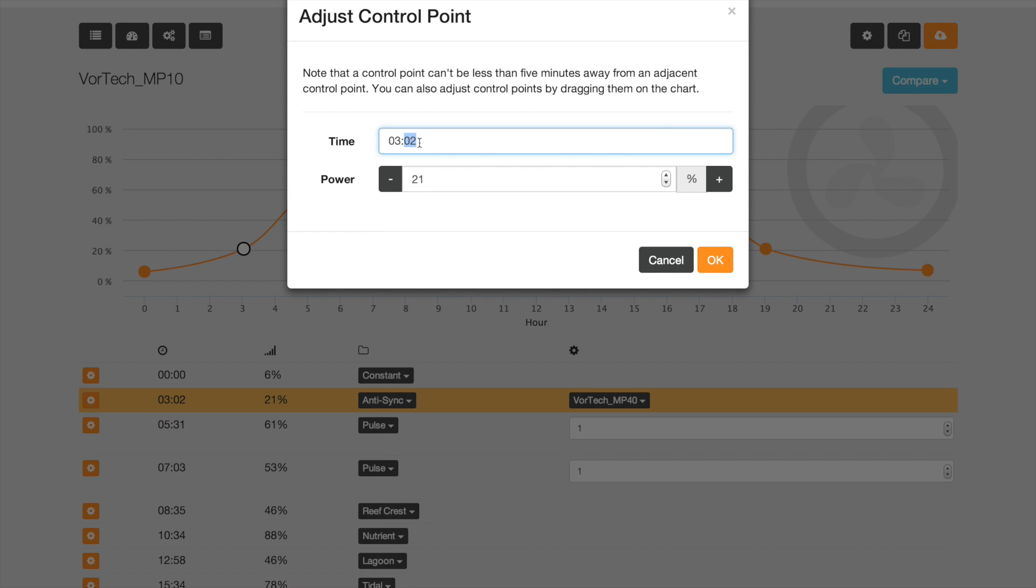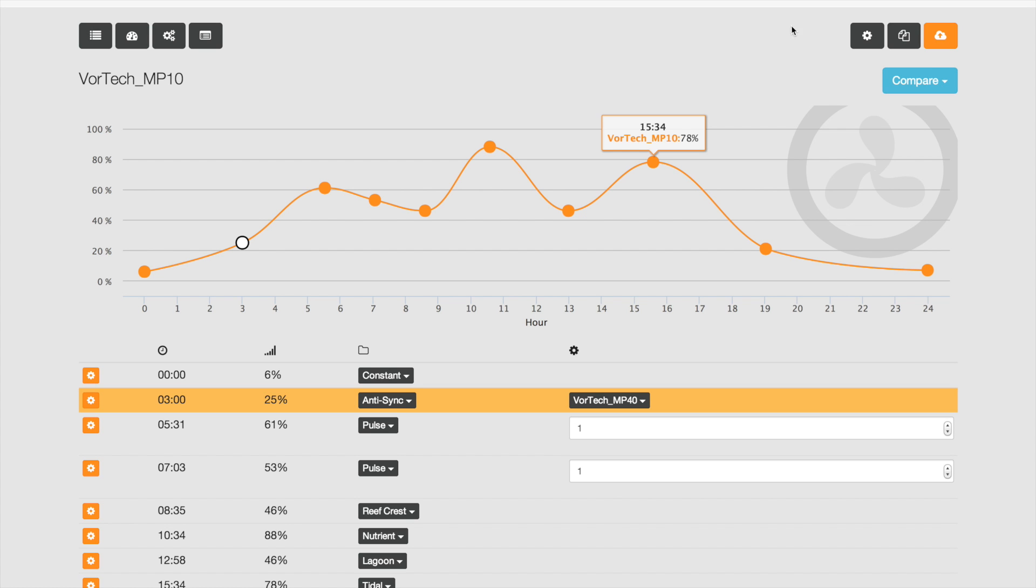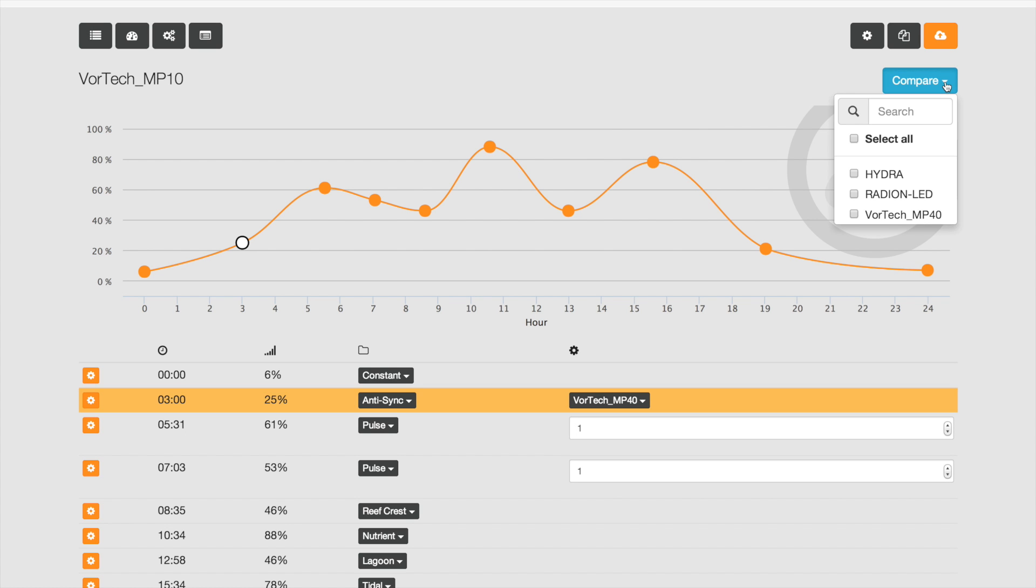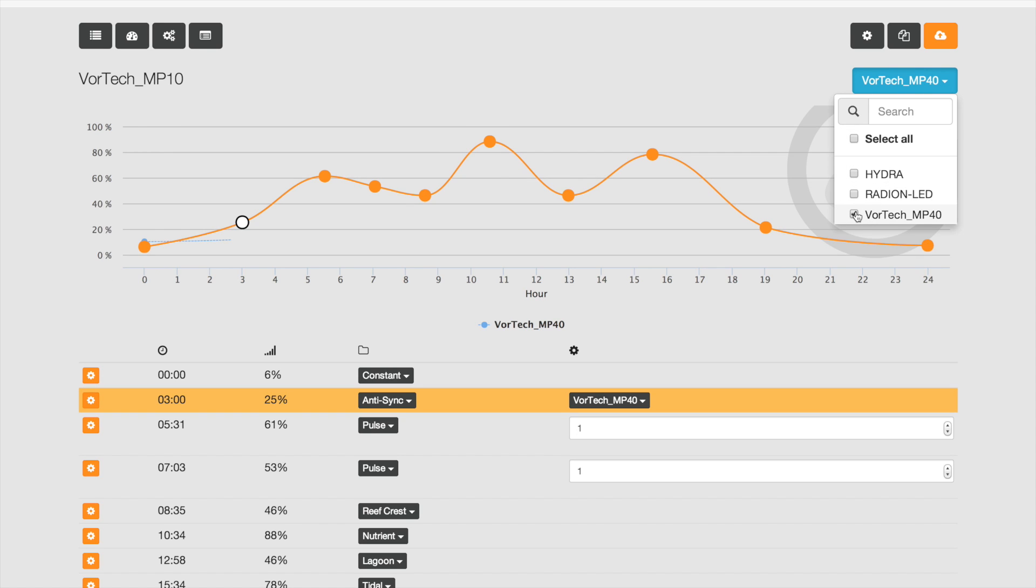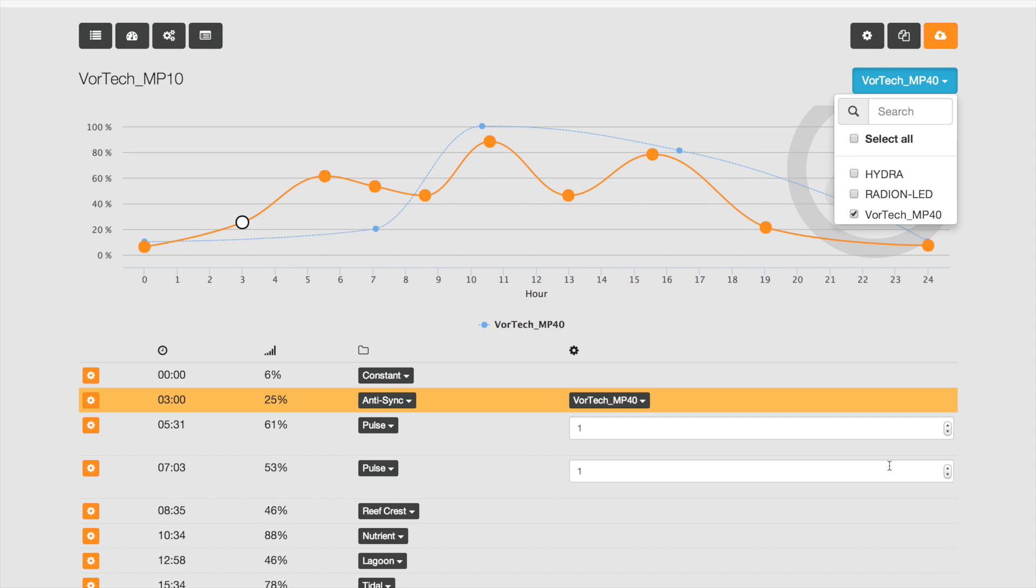As if that's not enough, what's really cool here and very unique to Apex Fusion is that you can overlay other devices on top of your Vortex. So we can see what the MP40 is actually doing at the exact same time and compare, or we can figure out how we're going to do the anti-sync.